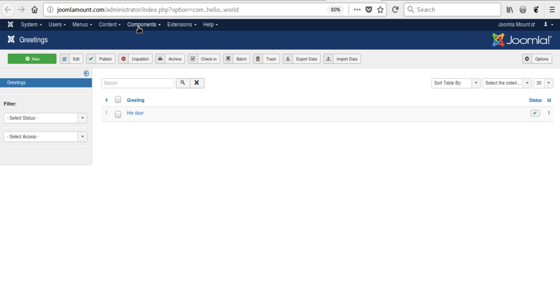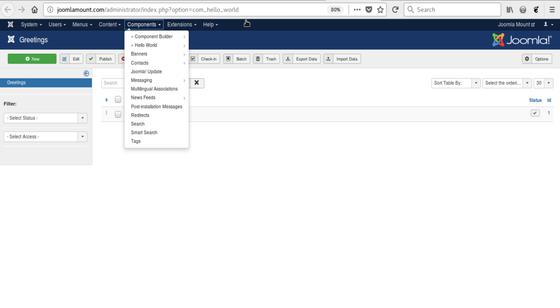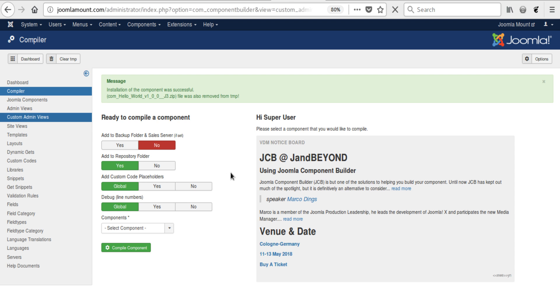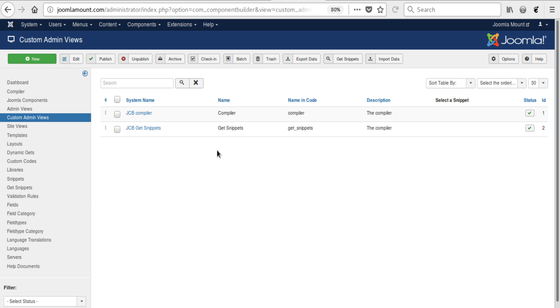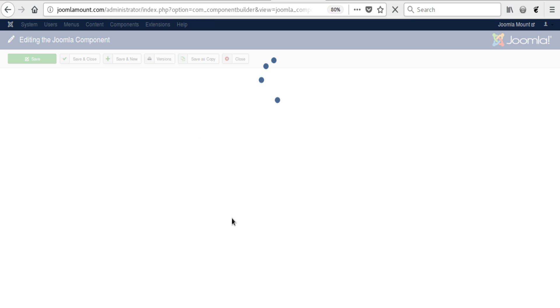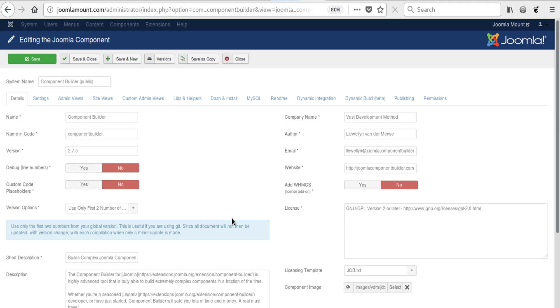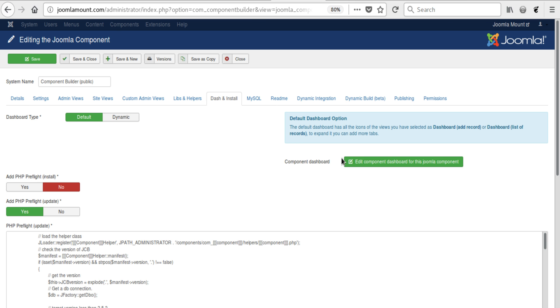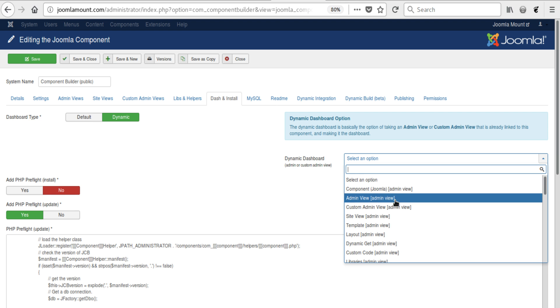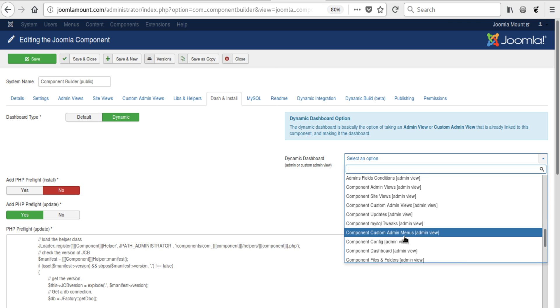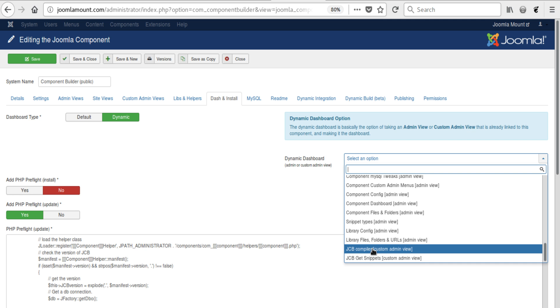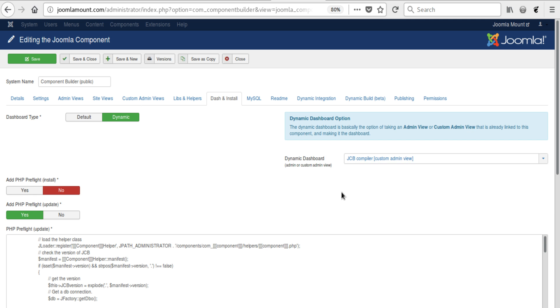Now you could use a custom dashboard, which in our case – if you're using a component that has custom admin views – so JCB has the compiler and the get snippets area as custom admin views. So if we were to do the similar thing with JCB, we could just as well select one of those. Obviously say dynamic and select one of those views. So scroll down a bit – where is it? There, the compiler. We could make the compiler JCB's dashboard.